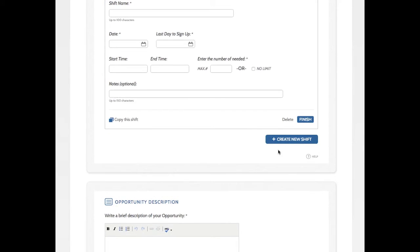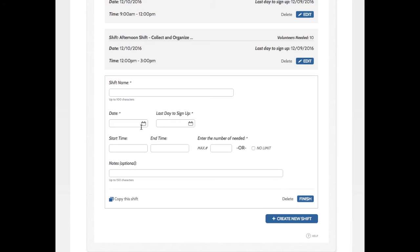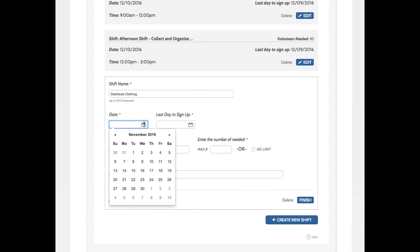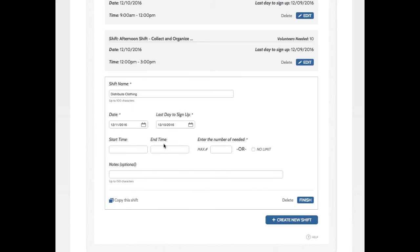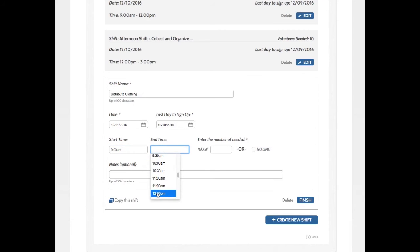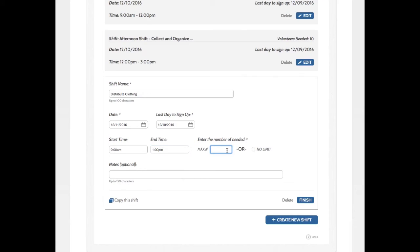And then I'm going to create a new shift. This one is Distribute Clothes. And this one takes place the next day, which is Sunday, December 11th. And the start time is 9 a.m. And this goes until 1 p.m. And for this, we're going to need 15 people. And now I'm going to click Finish.